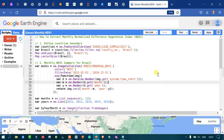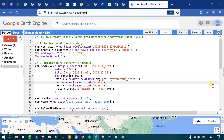Hi, hello everyone. Welcome to the channel. Today I will show you how to extract the monthly Normalized Difference Vegetation Index using Earth Engine. So let's get started.